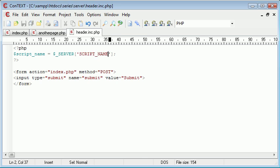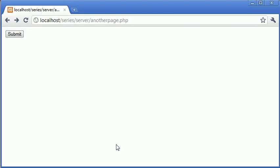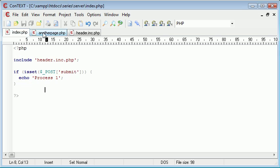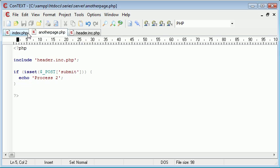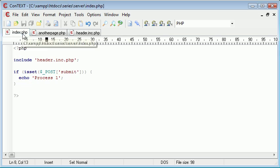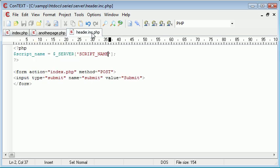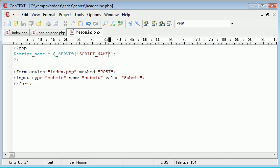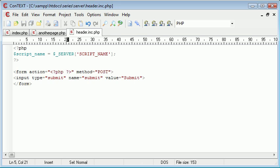And in here we could type let's say $script_name. Now what's happened here is we've created something that's going to be dynamically updated depending on what page they're on. So this header include is included on index and another page. But when we're on index, this will be different. And when we're on another page, this will be different again.